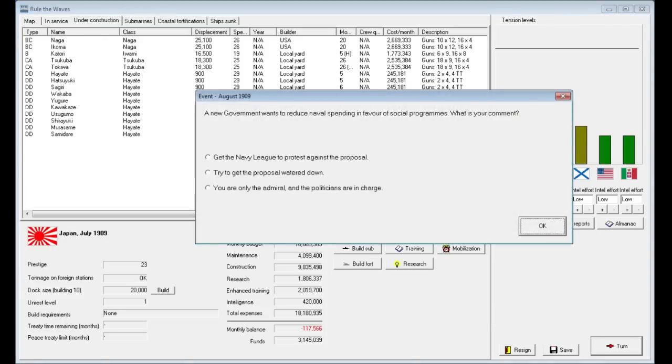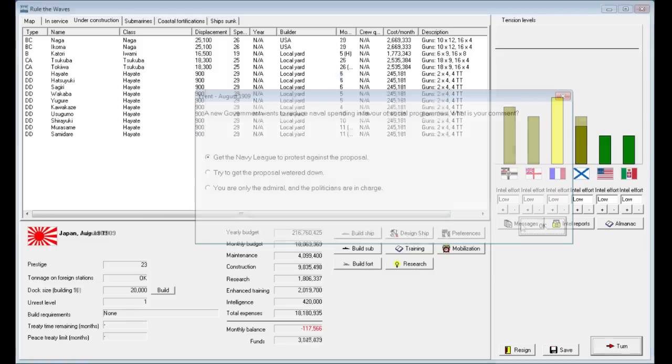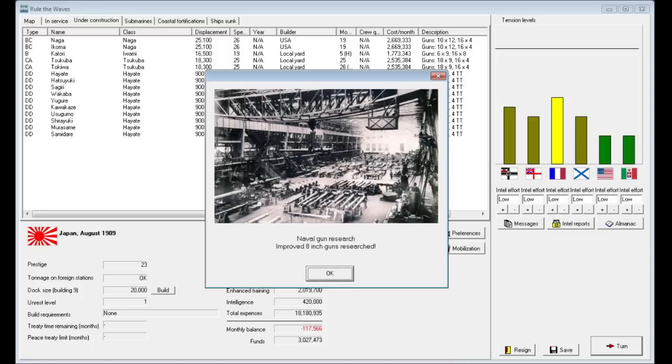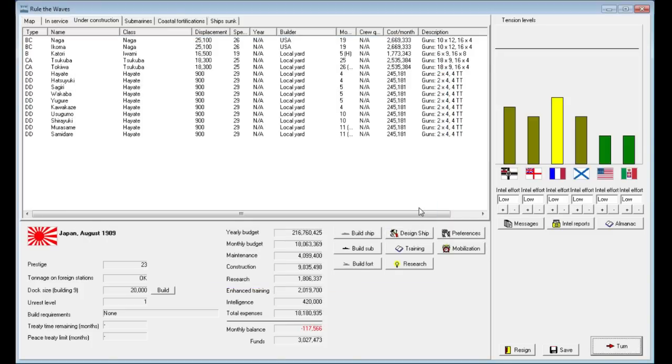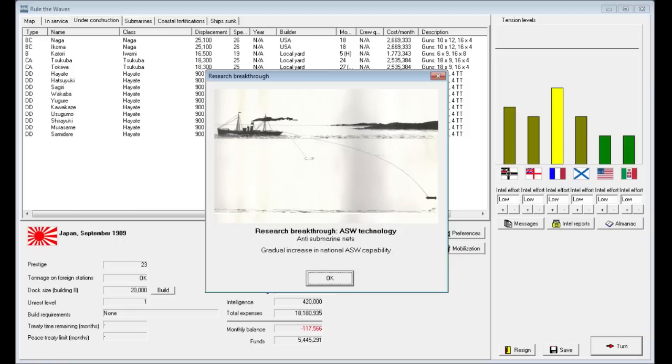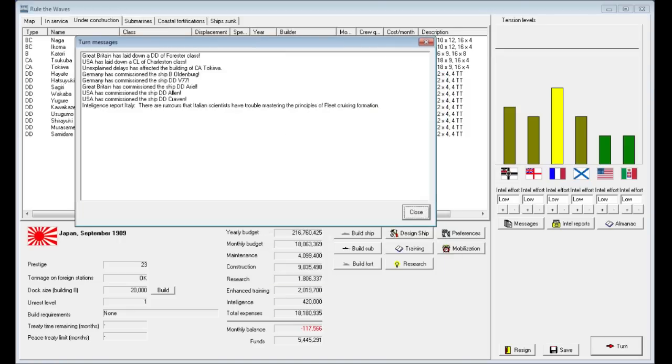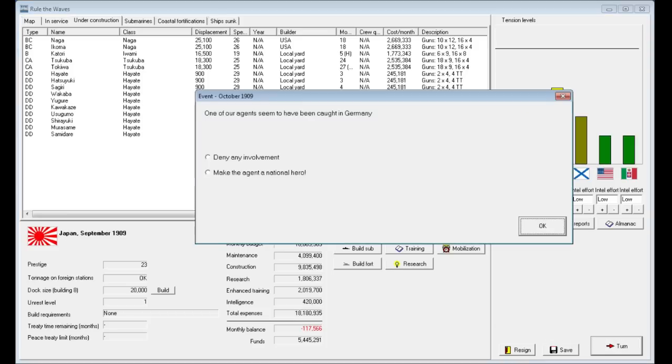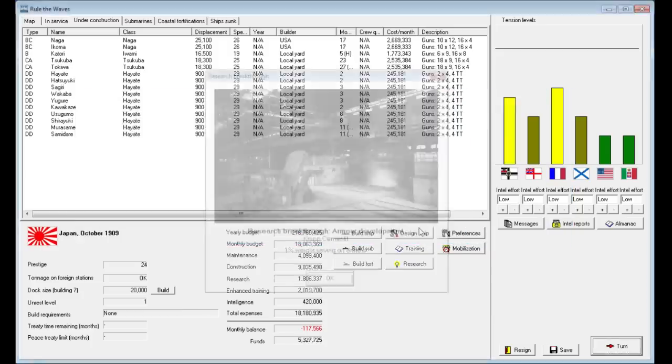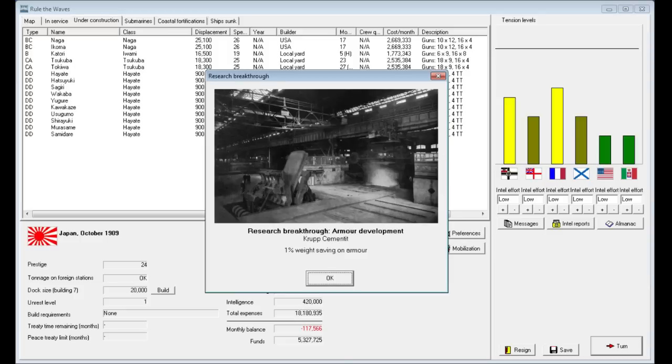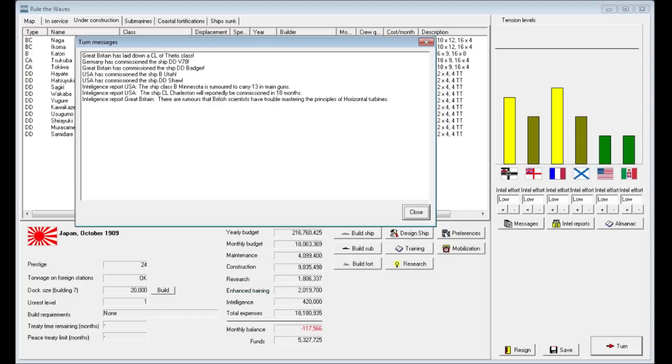We'll progress a turn. A new government wants to reduce naval spending in favor of social programs. We can accept reduced budget, try to get the proposal watered down, or get the Navy League to protest against the proposal which increases tensions. We just researched and improved 8-inch gun as well. So we just lobbied against declining the naval budget. We've also made advances in anti-submarine warfare technology. Our agents seem to have been caught in Germany. We just researched Krupp cement and fleet tactics scouting force.